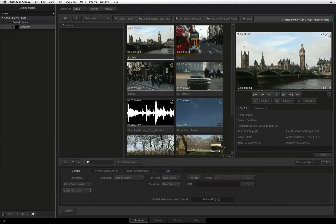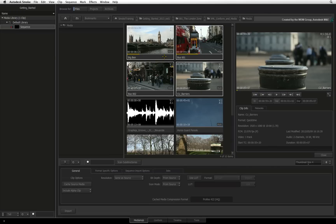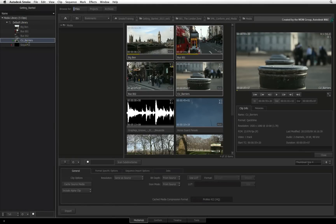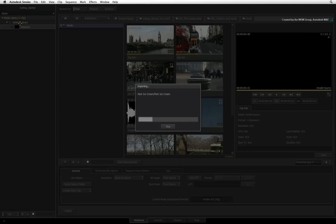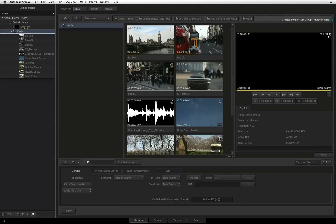I'll turn off Cache Source Media so that I'll be working with the native sources. To import any media into the media library, you can select the clips and press the Import button, or simply drag the clips from the browser to the media library window. Dragging the clips to the library will add them into the Smoke database. If you already have folders inside the library for organization, you can drag the media to existing folders to keep better organized. You can also import an entire folder including subfolders and the media they contain — this operation will recreate the same folder structure inside the library. One final tip: you can also import files by dragging and dropping them from the Mac Finder into the library.